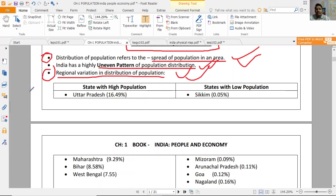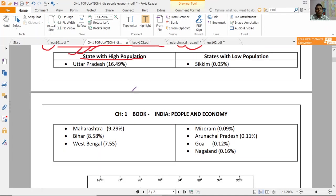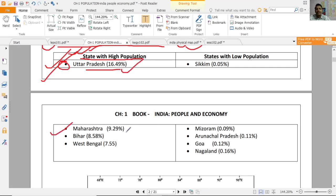State-wise, population varies very significantly. States with high population: Uttar Pradesh has the highest share of India's total population at 16.49%. Second rank is Maharashtra at 9.29%, third is Bihar at 8.58%, and fourth is West Bengal at 7.55%.